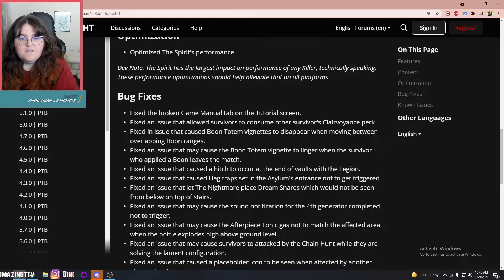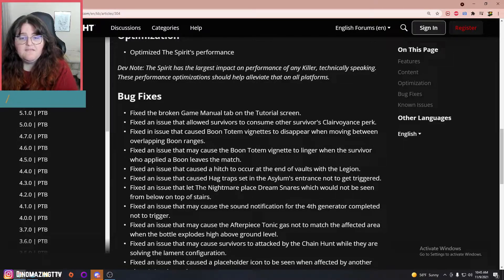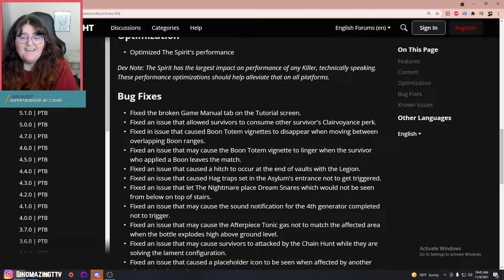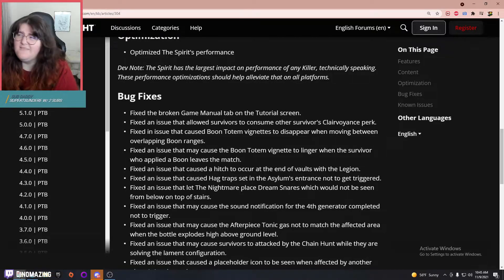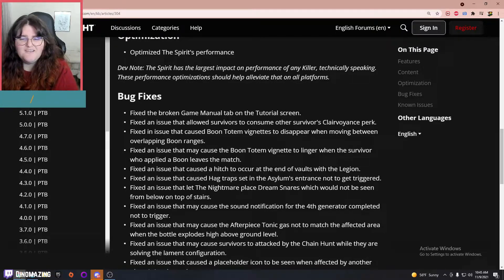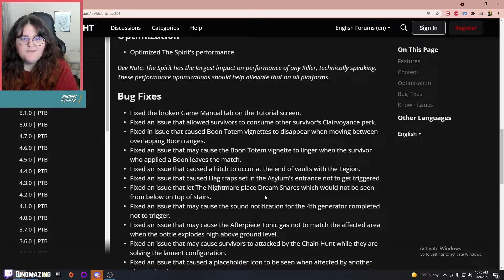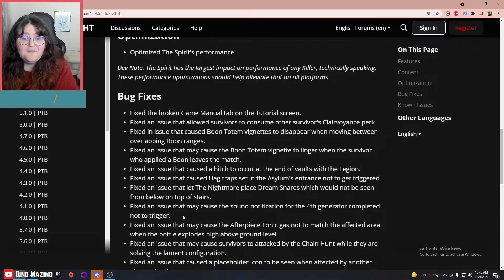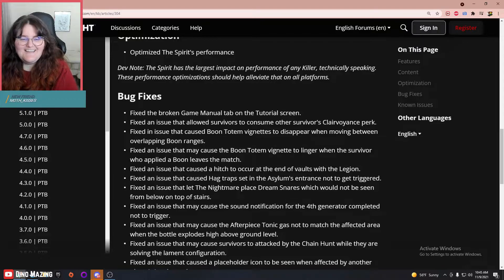A hitch to occur at the end of vaults with the Legion—never noticed that. I haven't played Legion, haven't played against Legion. I had like one Freddy match this weekend, but whatever. Nightmare's Dream Snares which would not be seen from below top of stairs—that's nutty. I wish they kept that.